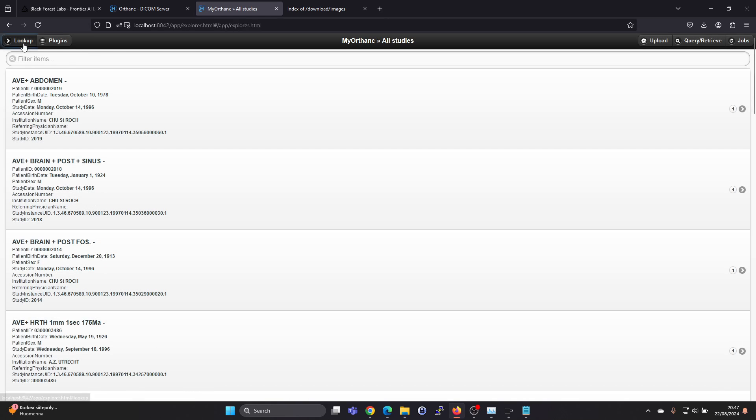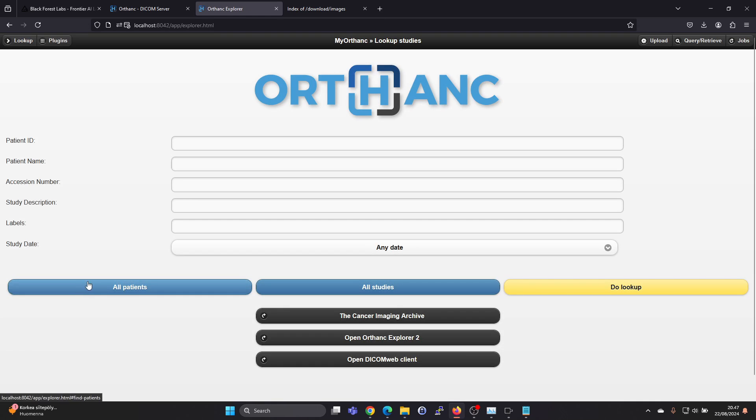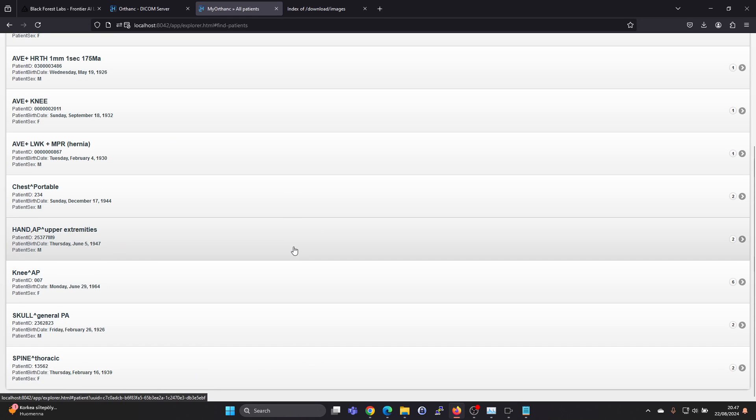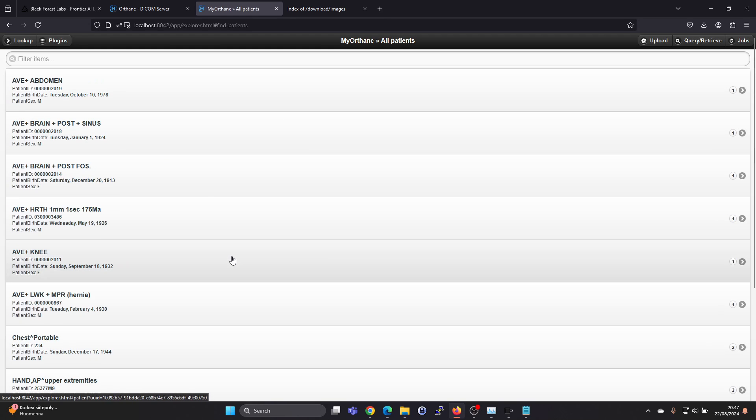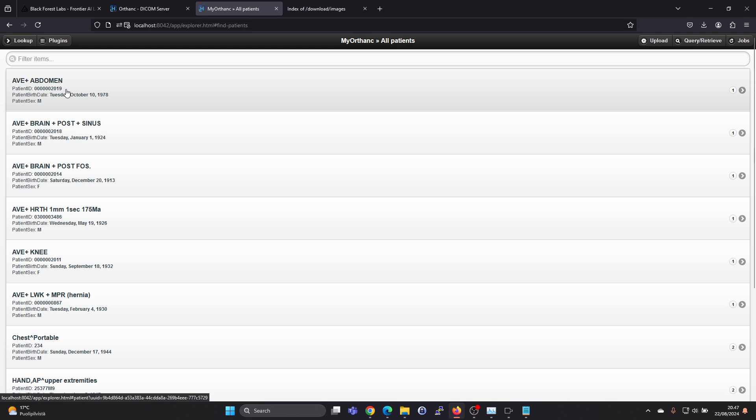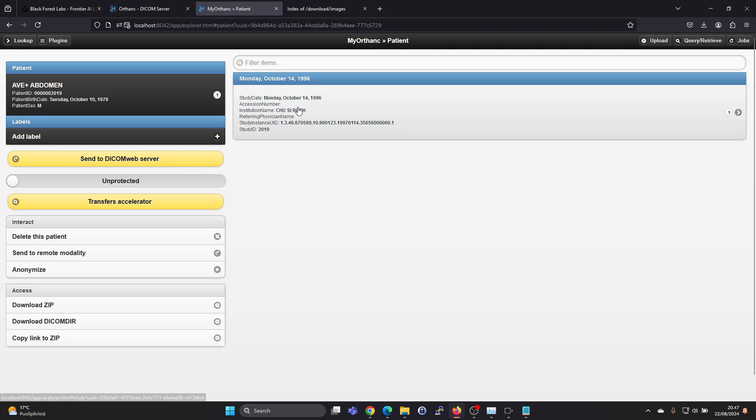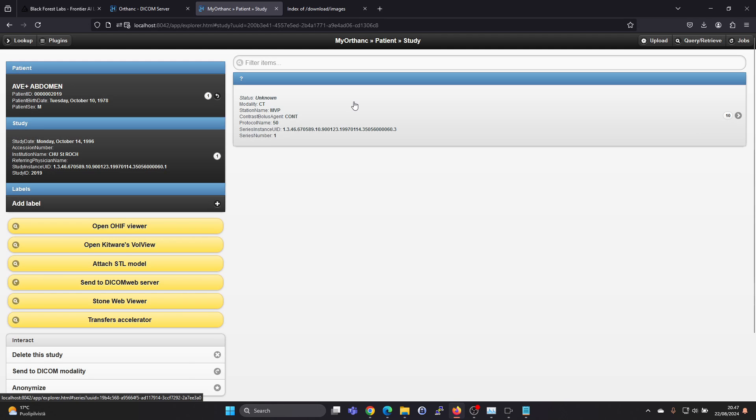And we can select all studies, or we can select all patients, and we will see a list of patients and studies here. And we can select this first one.